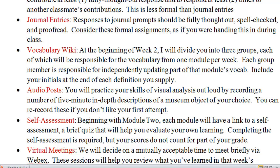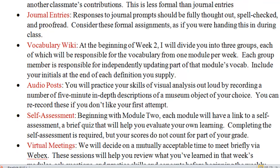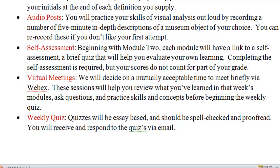Beginning with Module 2, there will be a self-assessment after each video. This is to evaluate your learning. The grade that you get is not going to hurt you — it's not going to affect your grade, but it's very important to complete this so that we both know where you stand with this material. You are also responsible for attending the virtual meetings. We will decide on a mutually acceptable time at the end of the first week, and this is where you can ask questions and practice your skills and concepts before you start the weekly quiz. That weekly quiz will be emailed to you after our virtual meeting. These need to be proofread and spell checked — they should be like a paper that you are turning in.